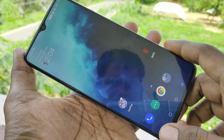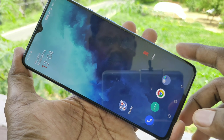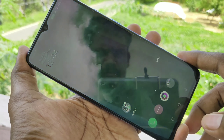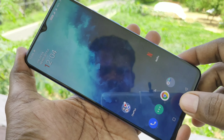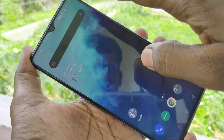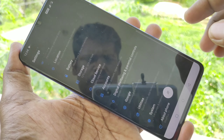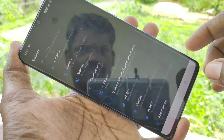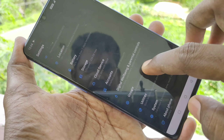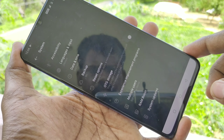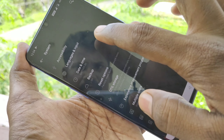First of all, go to the settings in your OnePlus 70 phone. Go to settings and click on System.